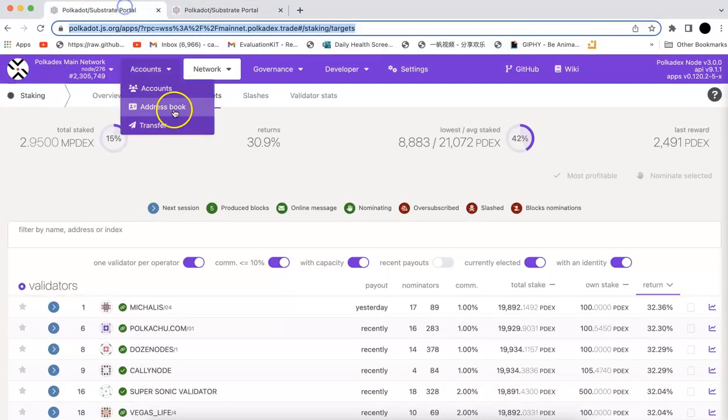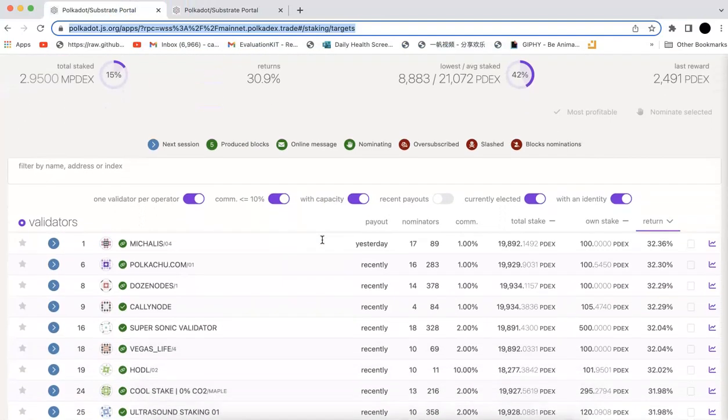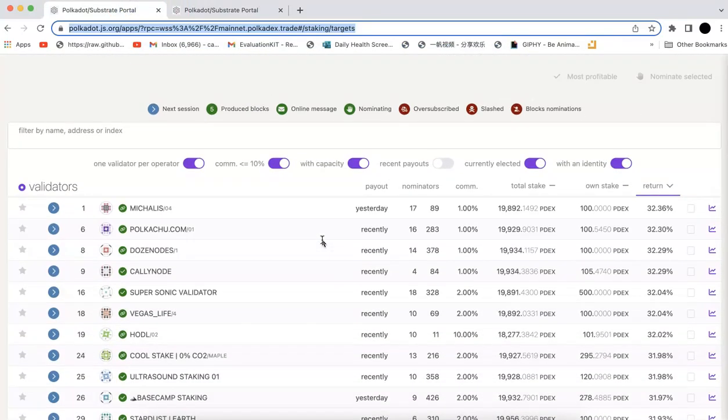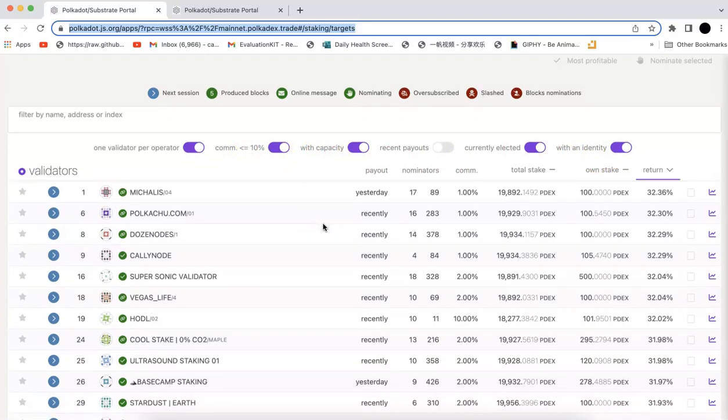When you connect the target, now you can filter out based on the commission and the capacity, those kind of things with identity.